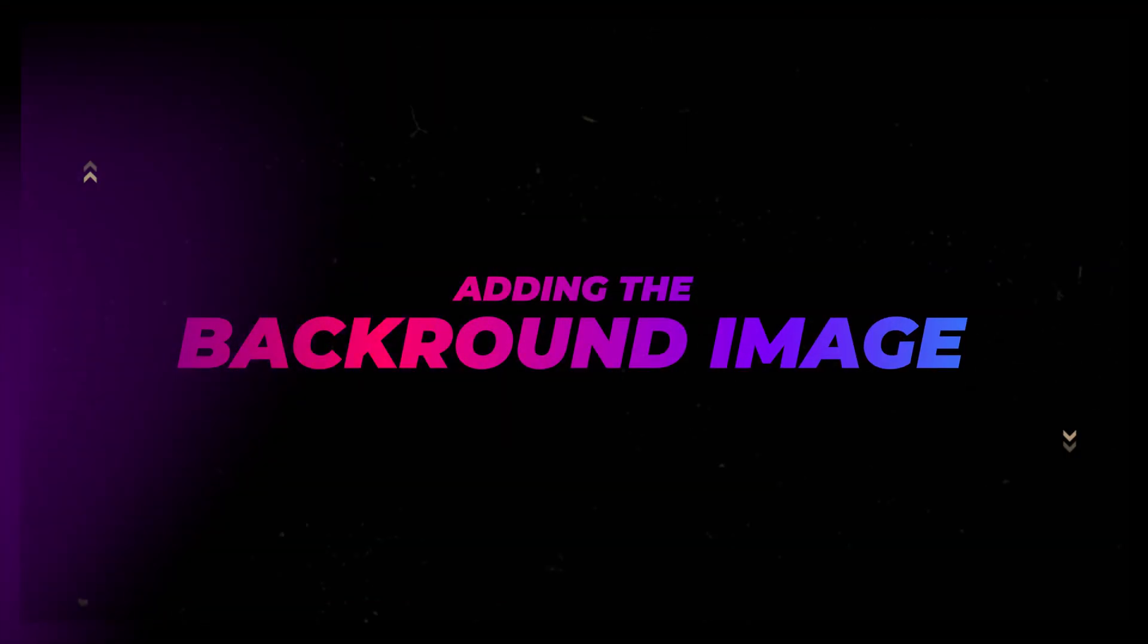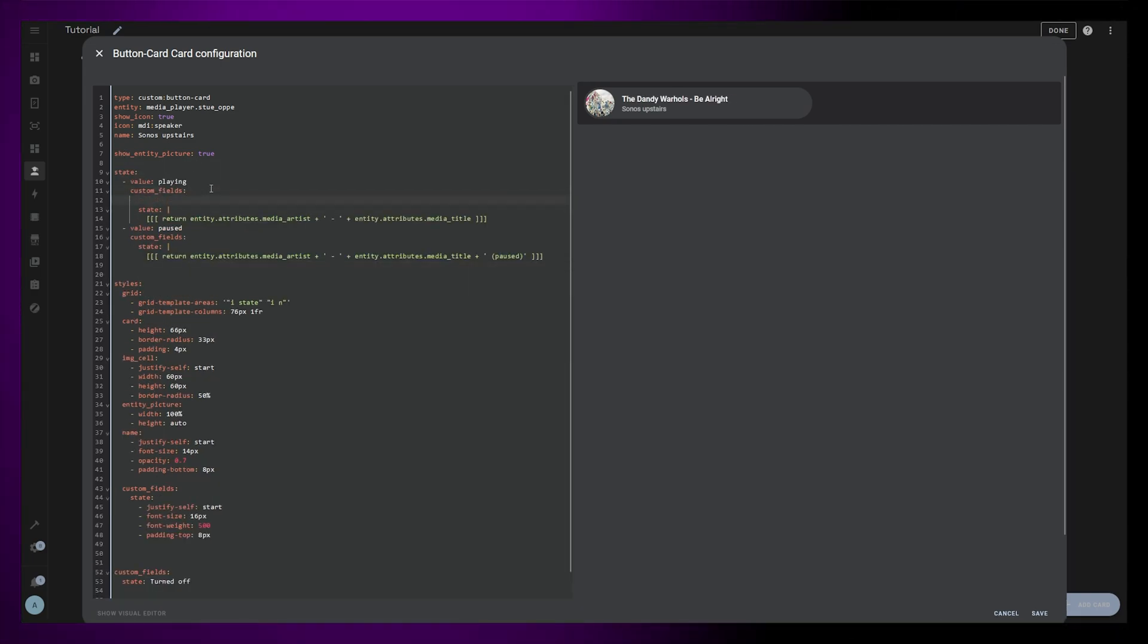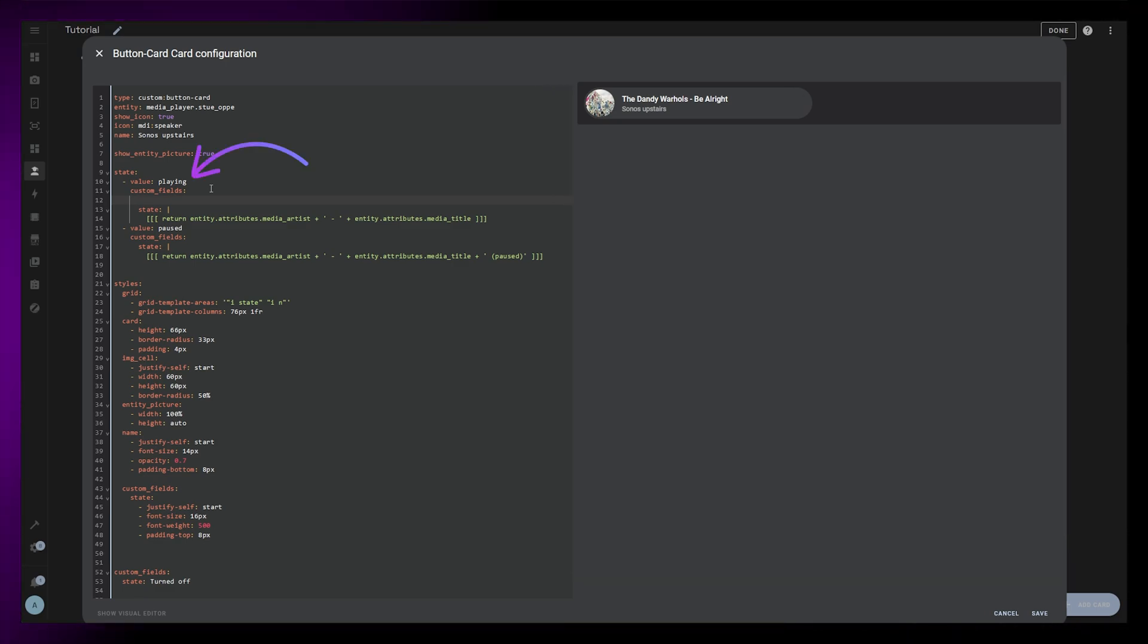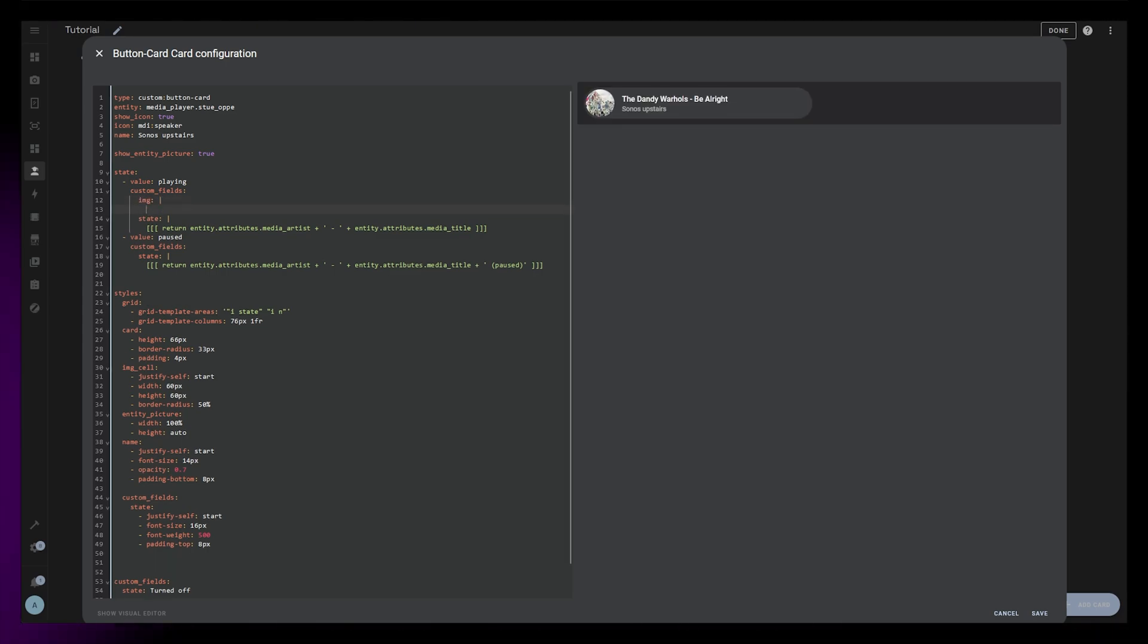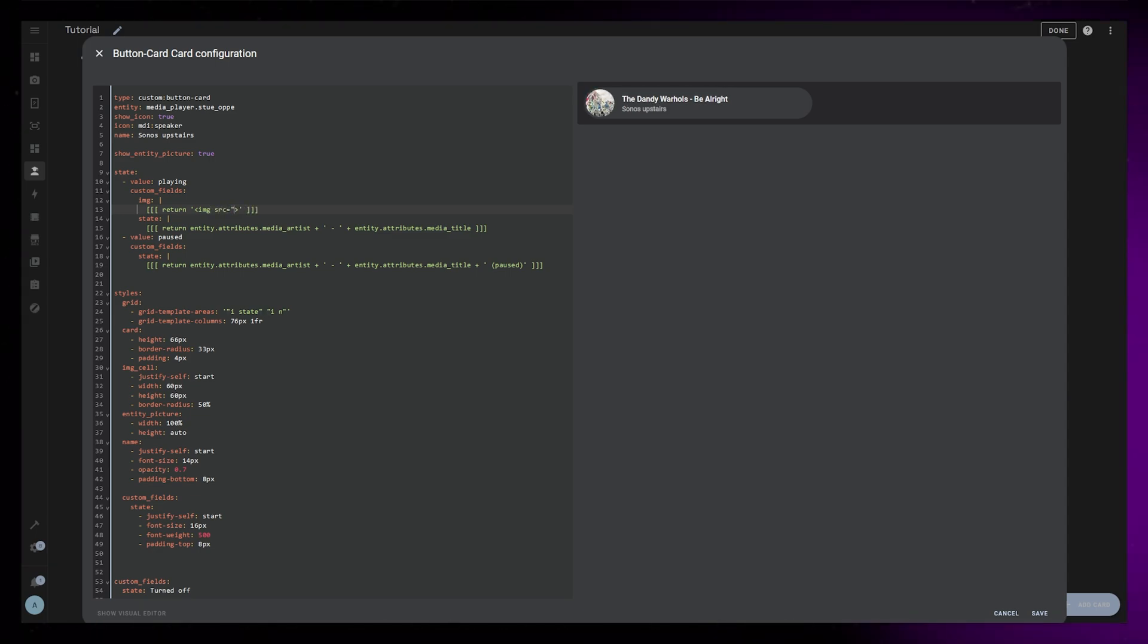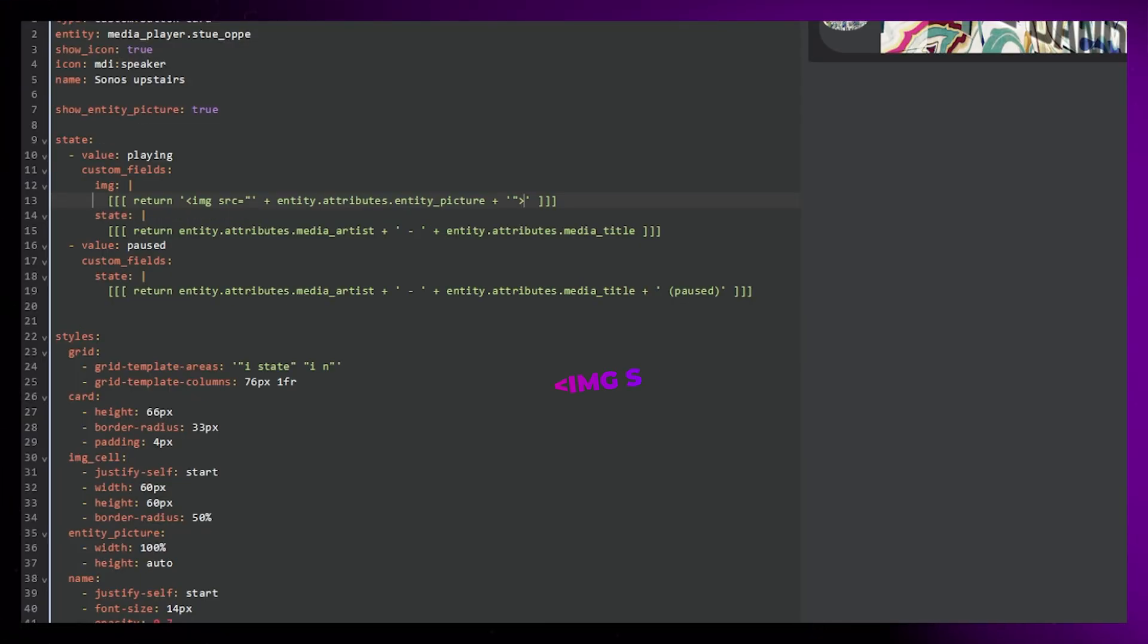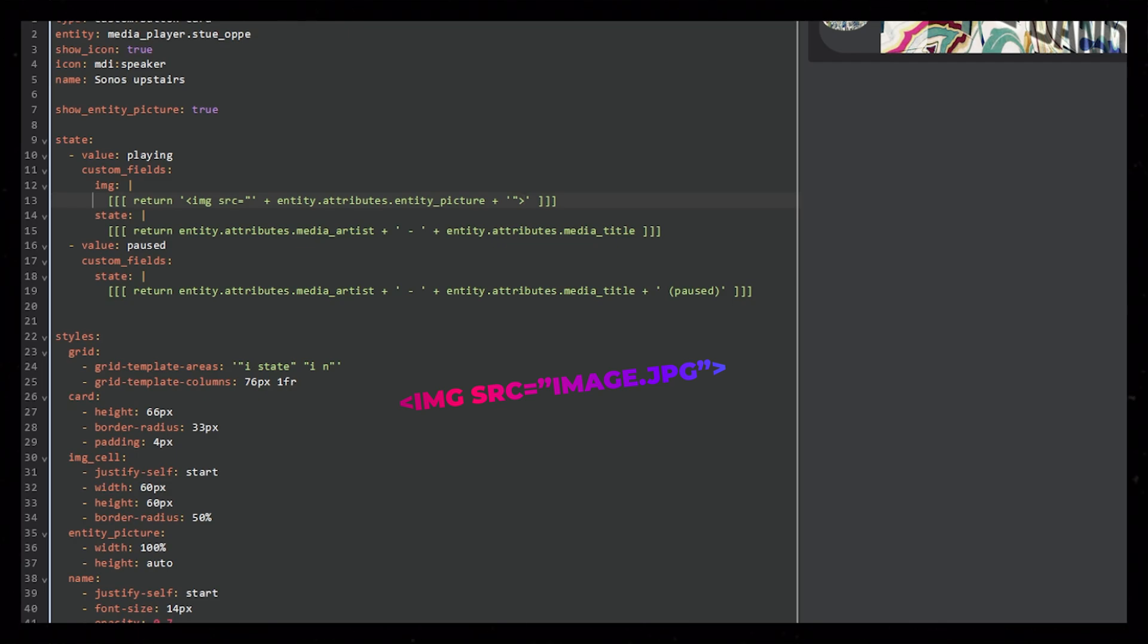A nice detail is that I've added the entity picture as a background image as well to the whole card. This was a bit tricky, but I think the best way to do this is by using a custom field, and only have it visible when the speaker is playing something. So I'm going to add a new custom field to the playing state, and I'll call it IMG. Here I will return some HTML code, but we have to be careful to split the HTML code with plus signs and apostrophes like before. That way we can add the entity picture as a URL to the HTML code. I'll show on the screen how HTML images are normally coded, and I think it should make sense. We are just replacing image.jpg with the entity picture.